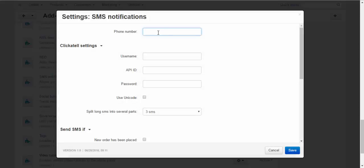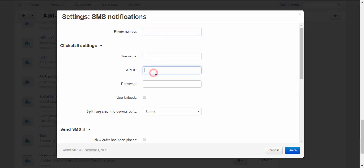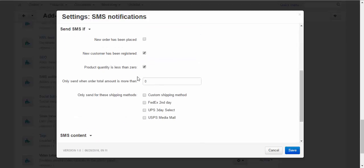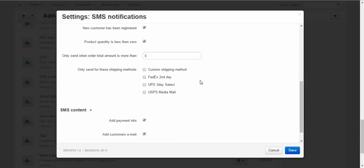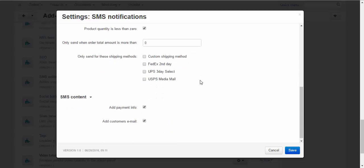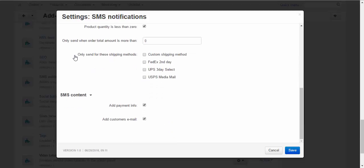Here you will need to enter the administrator's or the owner's phone number. Enter Clickatell settings and API too. Don't forget about API to connect Clickatell with your CS-Cart. And choose in which cases SMS should be sent to the administrator: new order has been placed, new customer has been registered and so on.